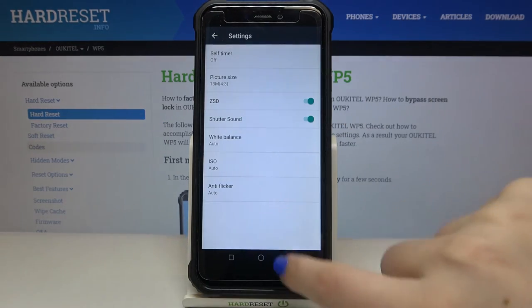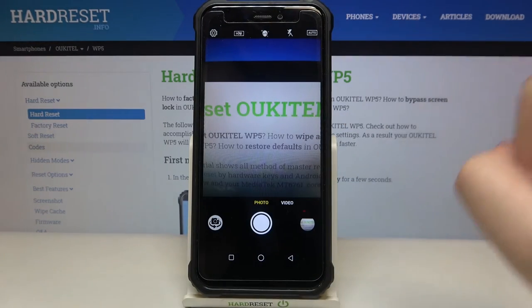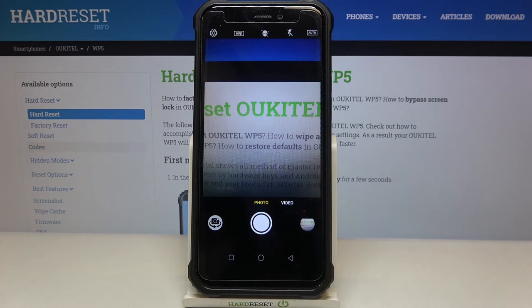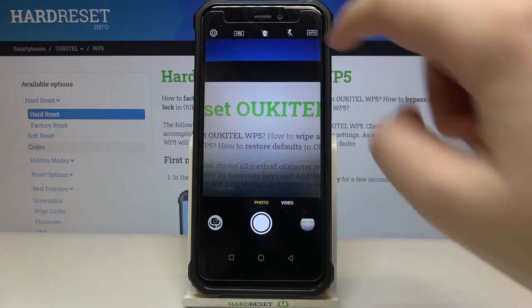In order to set the countdown, just tap on the settings icon in the left upper corner. Before doing that, make sure that you're on the photo mode because it won't work on the video mode.